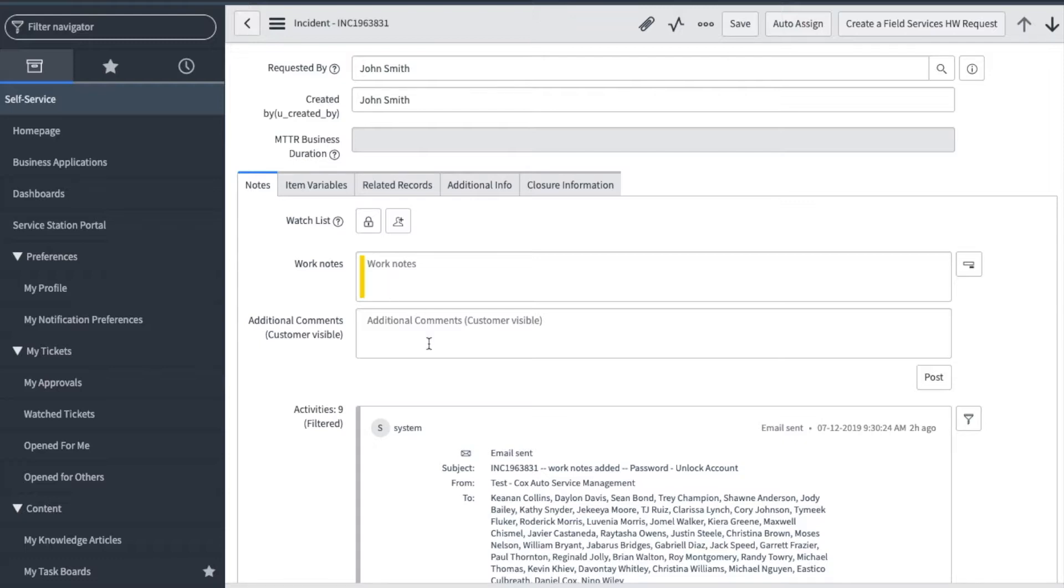Work notes are here for the support worker to add details regarding the ticket and they are only viewable to other support users and not seen or sent to the requester or watch list. Additional comments, customer visible, is where the support worker would communicate in the ticket to the requester. Adding comments will send the requester and anyone on the watch list an email notification.